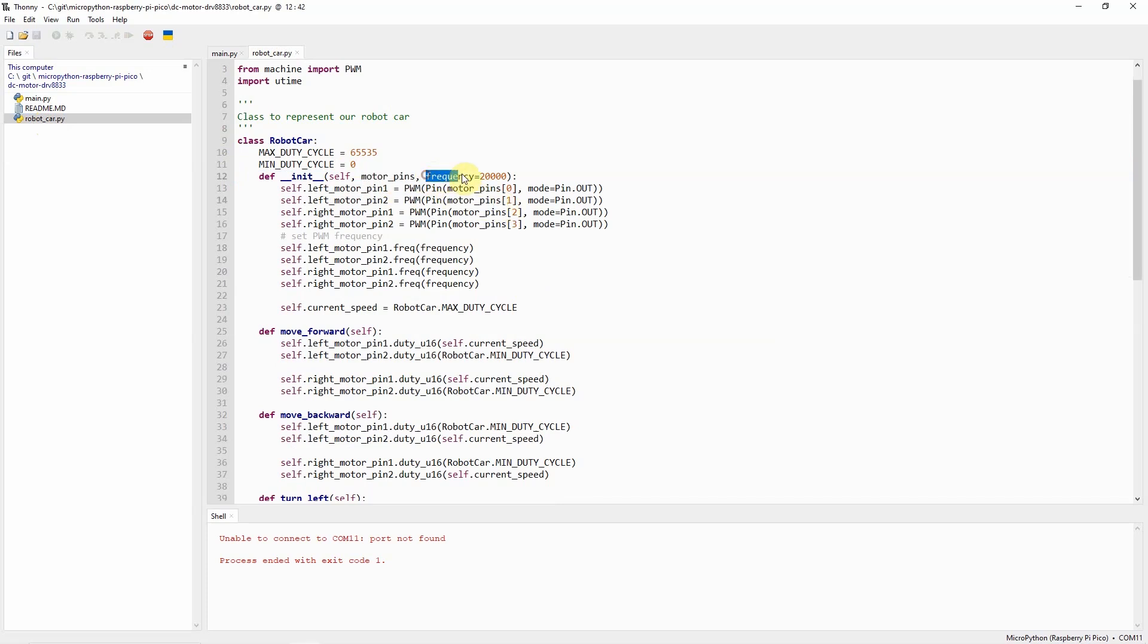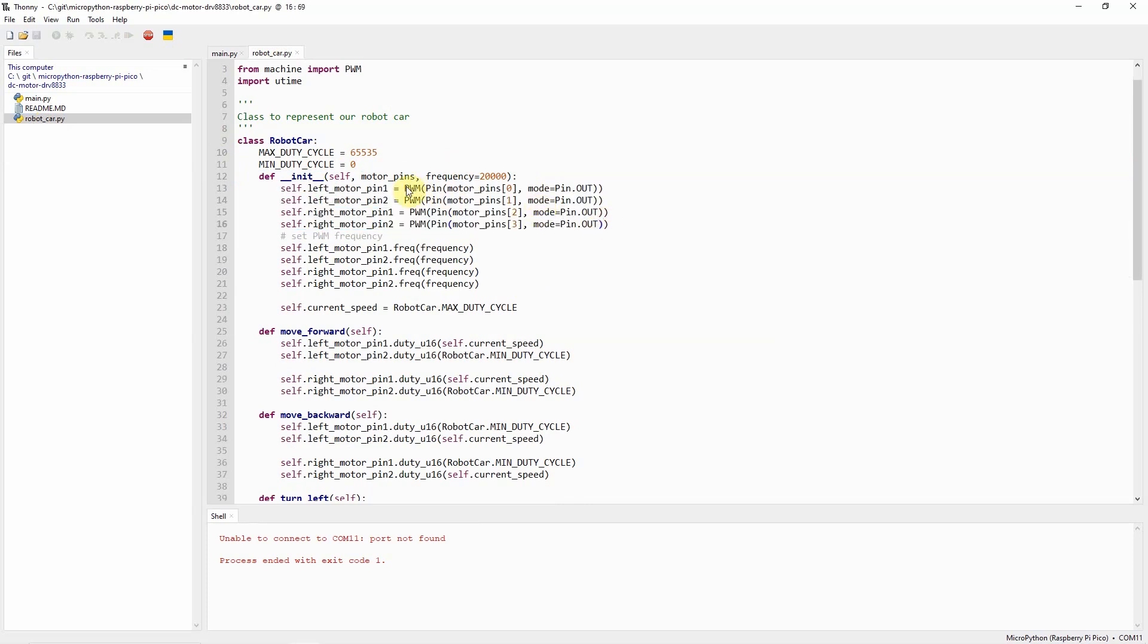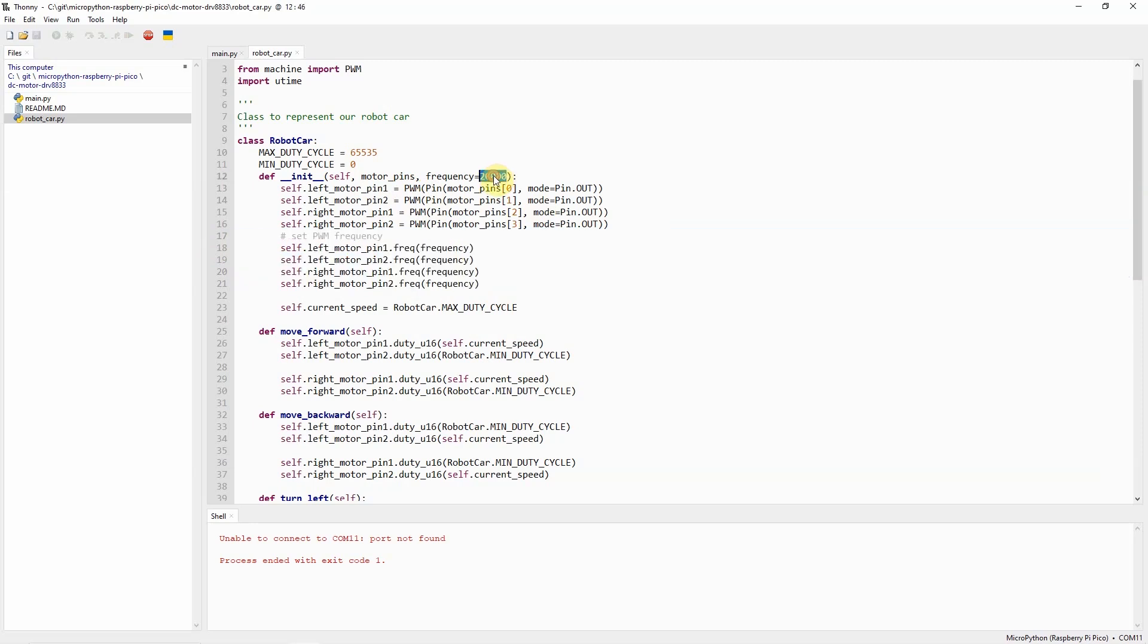It is expecting also a frequency with a default value of 20,000. What it is doing is it creates four variables with the PWM setup. And at the same time, we set the frequency into the default value, which is 20,000.